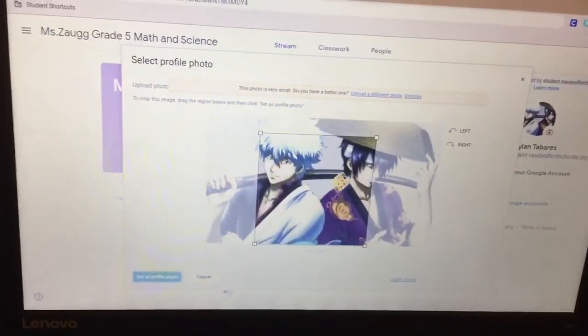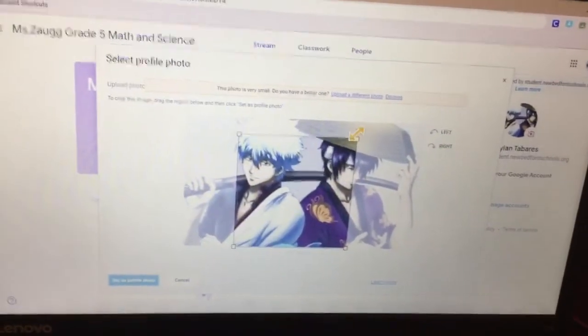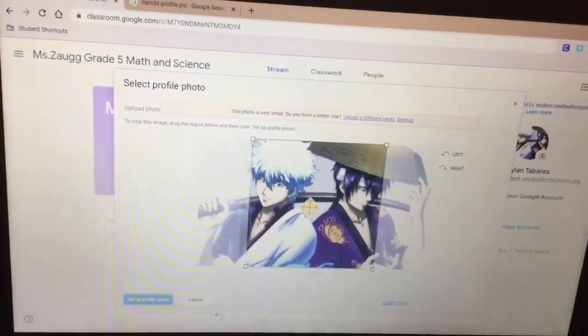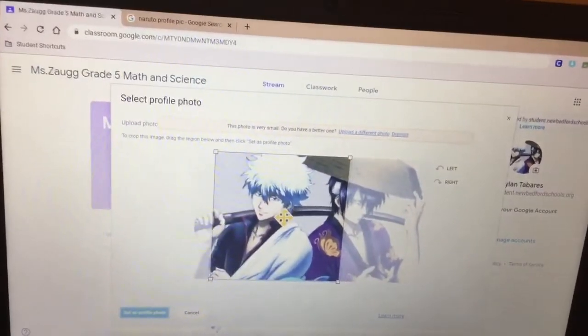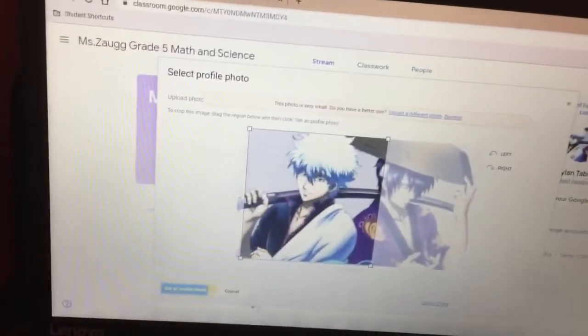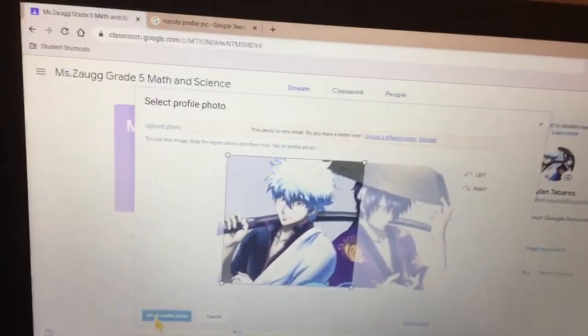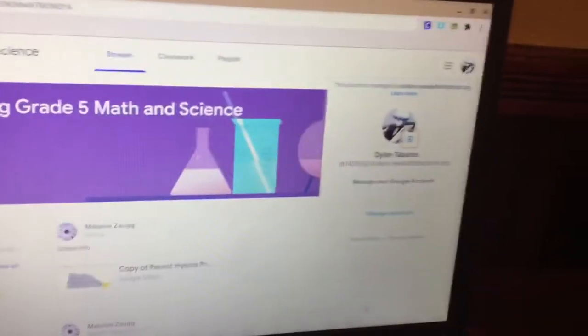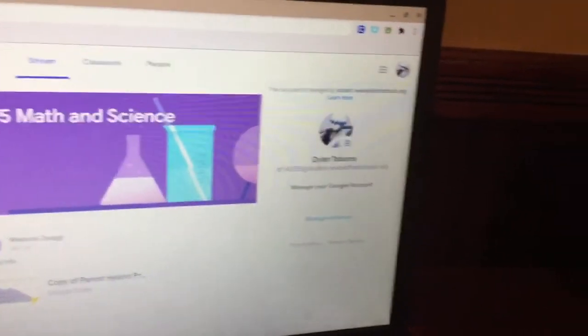And then you stretch it out as much as you want, so you only want this to do, just go like that, select or set profile picture, and there you go.